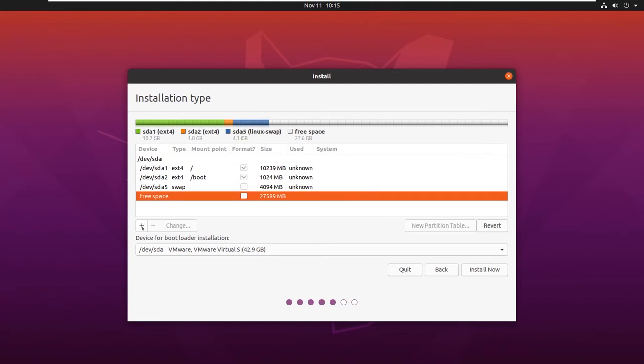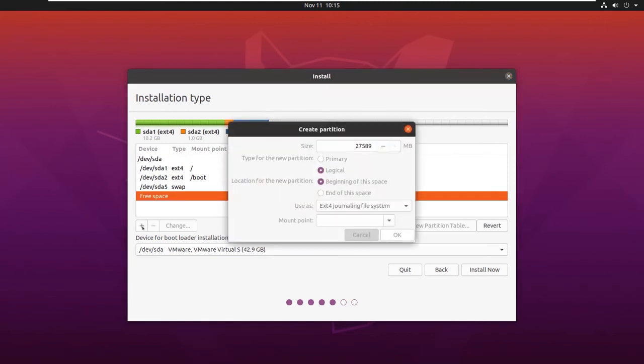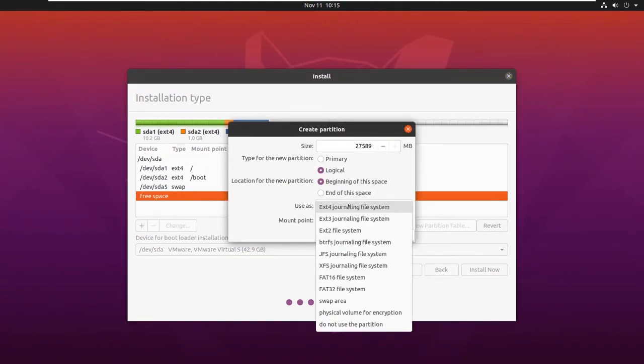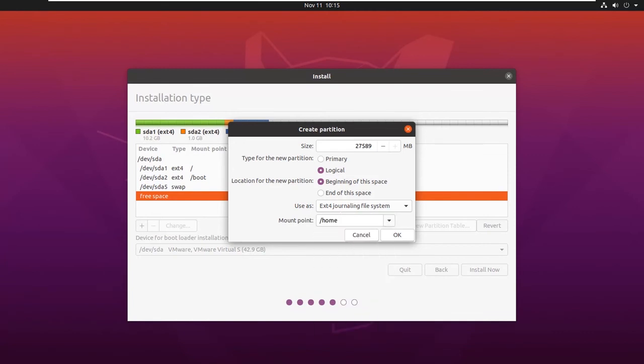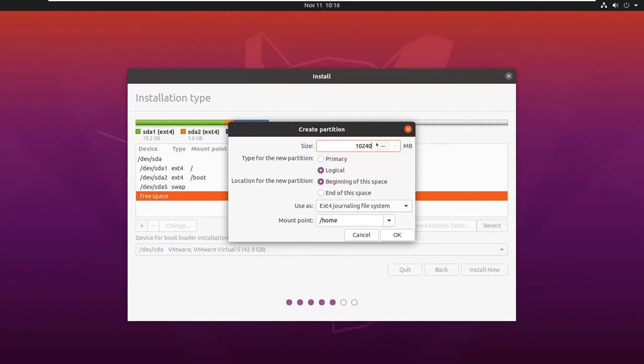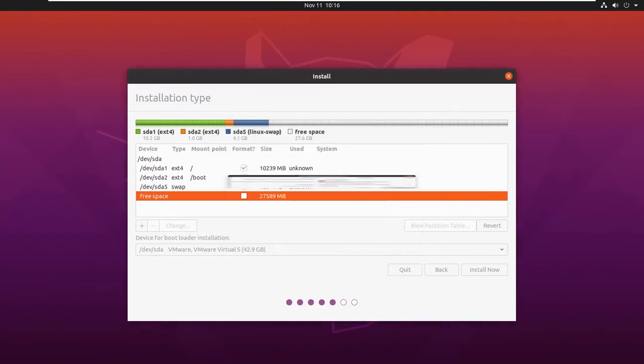Now let us create one more partition for home. Let us mount it to /home and give it as 10GB. This partition contains the user and configuration files which are separate from the operating system files. Click on OK.